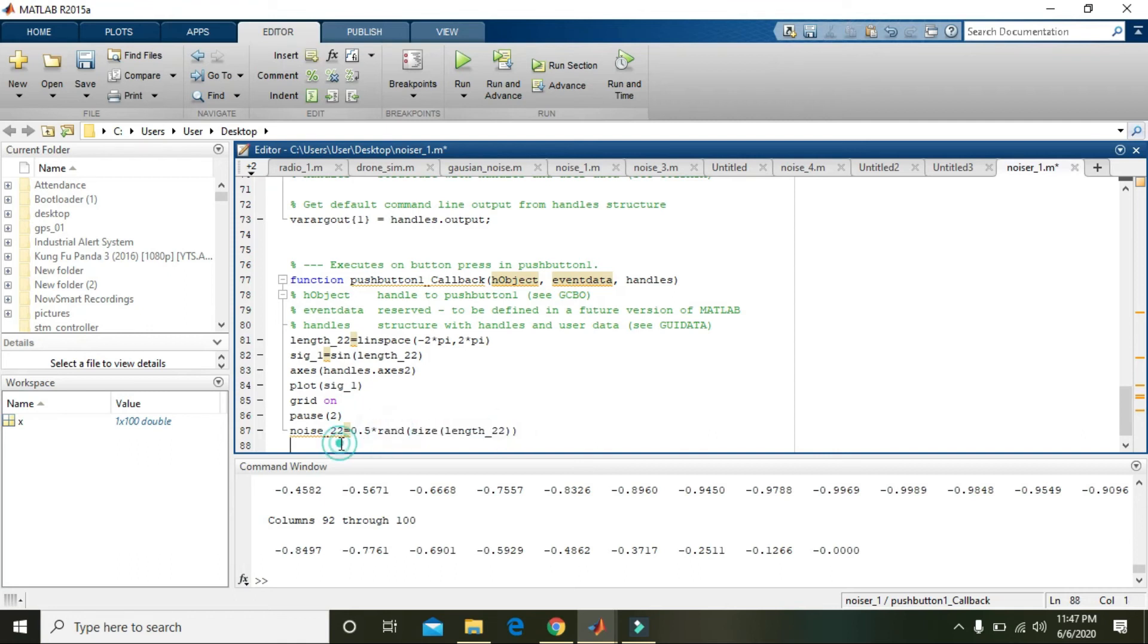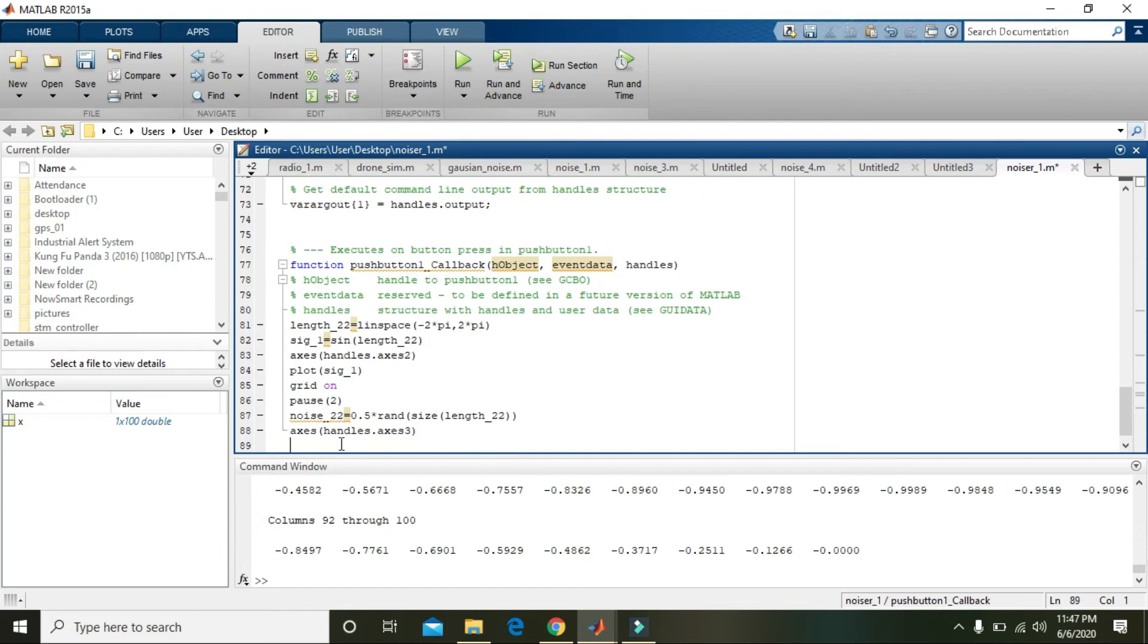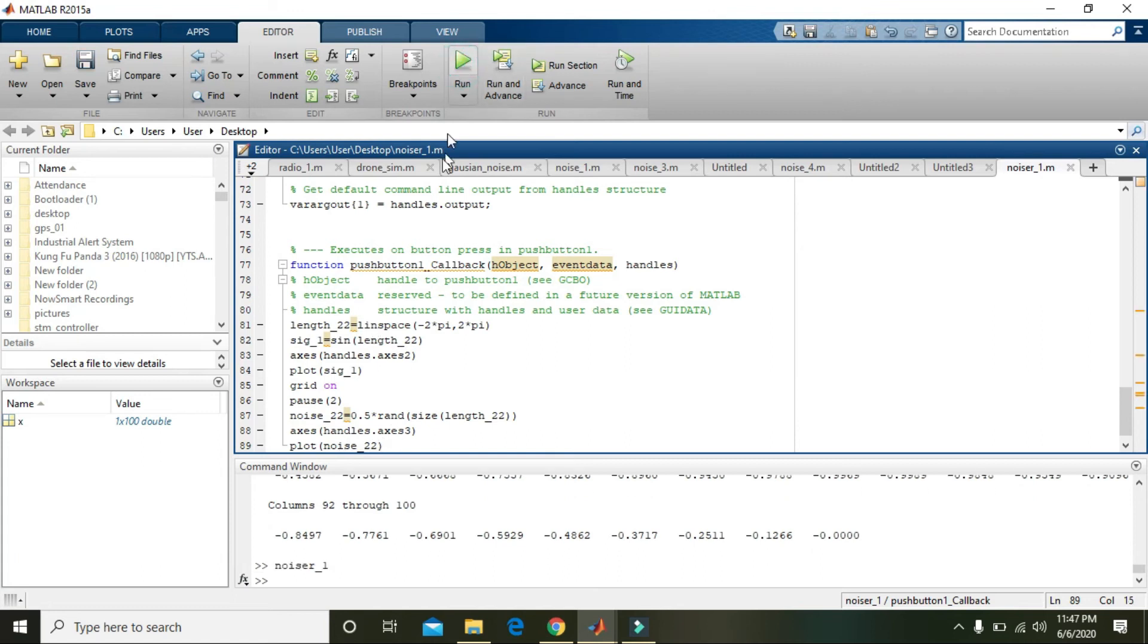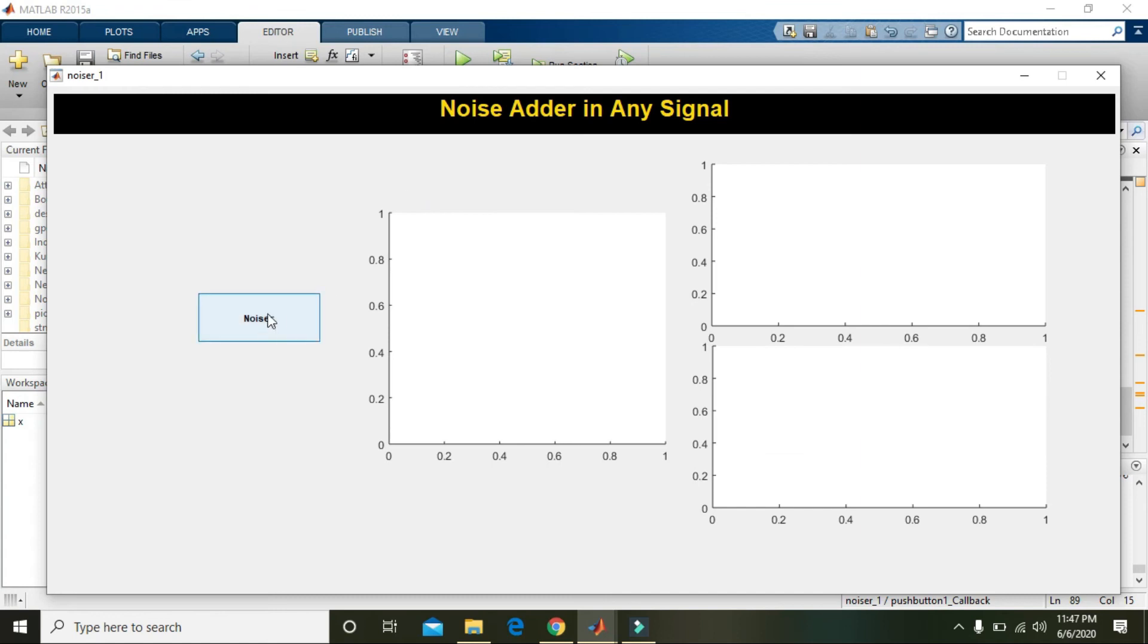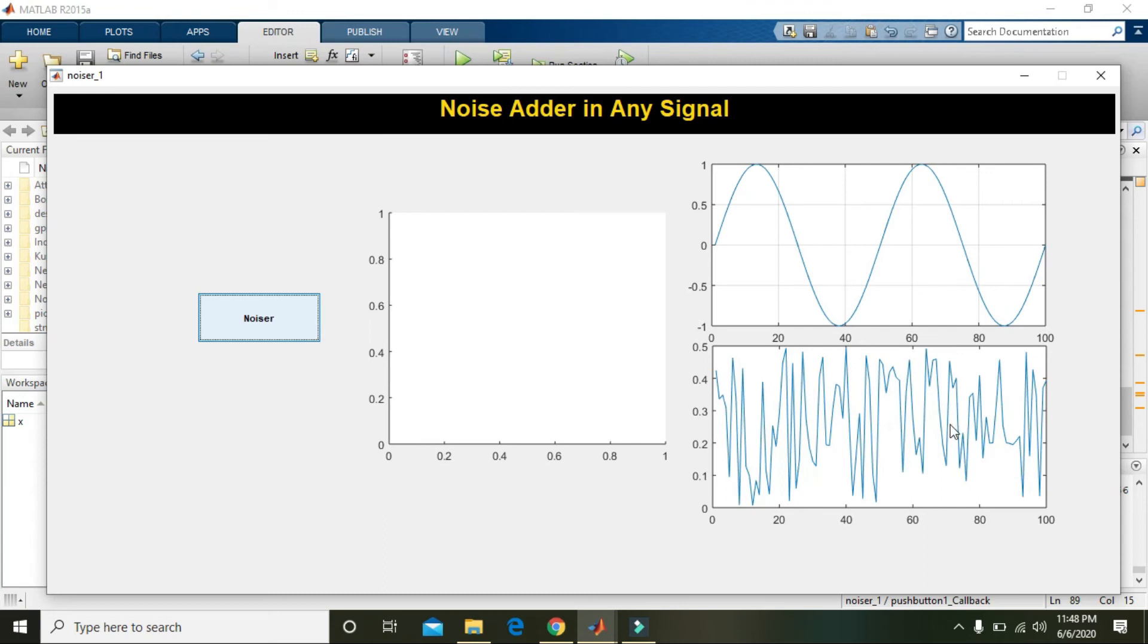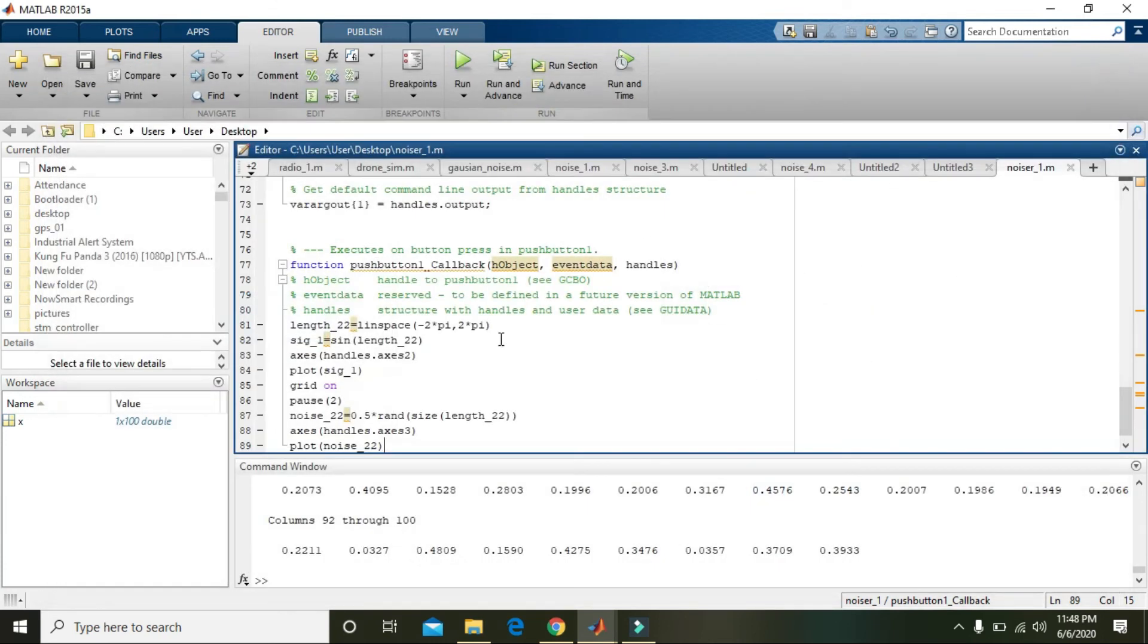Now we will write axes handles dot axes3 and plot of noise_22. Okay, now you can see that we got our noise signal inside the axis 3.